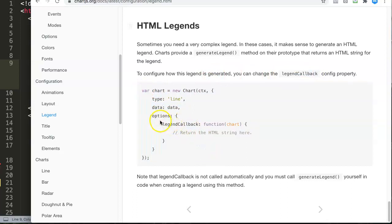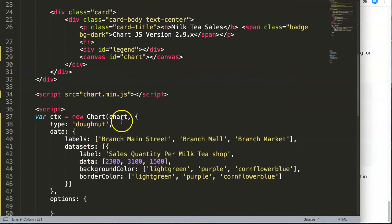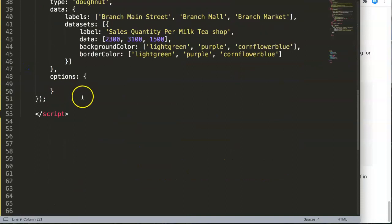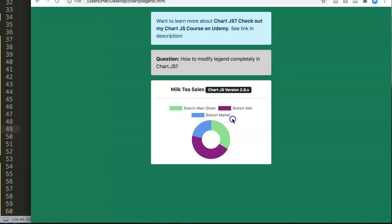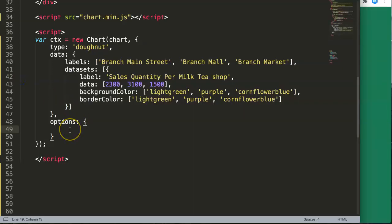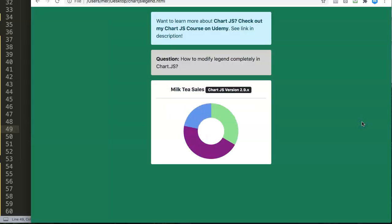The legend callback code itself doesn't look like much, but we're going to build on it — that's why you really need to know JavaScript for this. Don't worry, I'll show you exactly how. First, we need to hide the existing legend. In options, we set legend to false. Save and refresh — the legend is now removed.